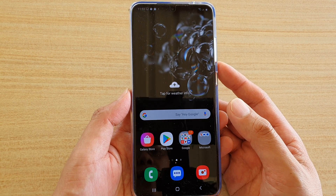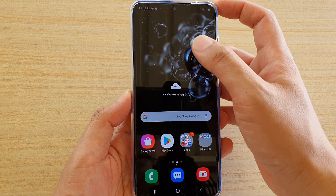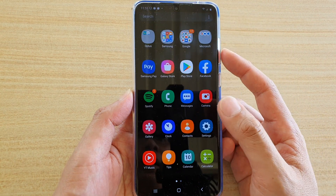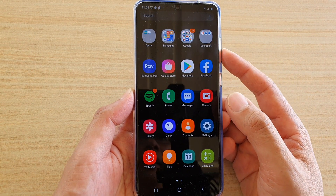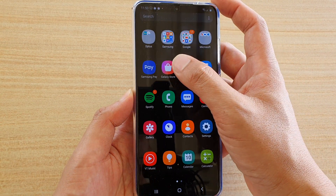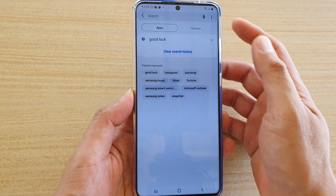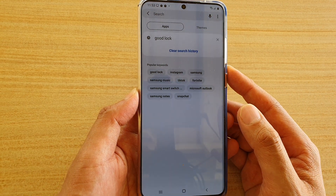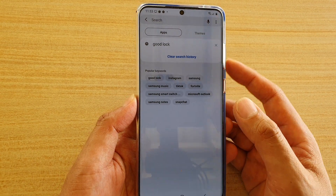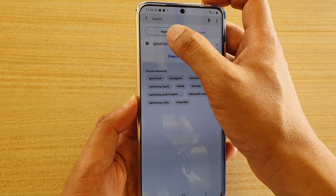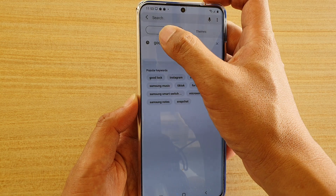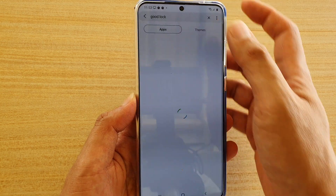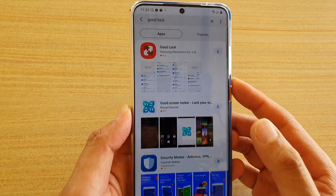First, from the home screen, swipe down so we can go into the app screen. Then tap on the Galaxy Store. Do not go to the Play Store — it will not be available in the Play Store. Then type in the GoodLock keyword.